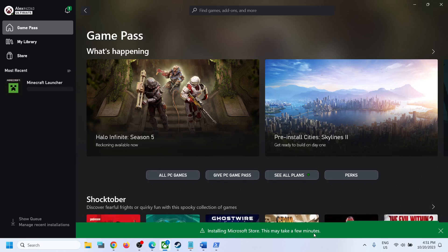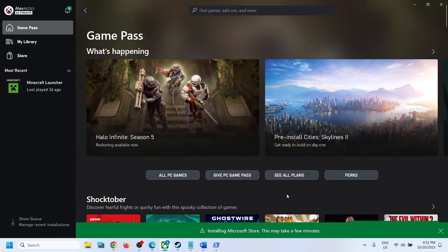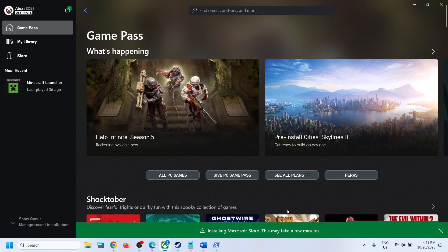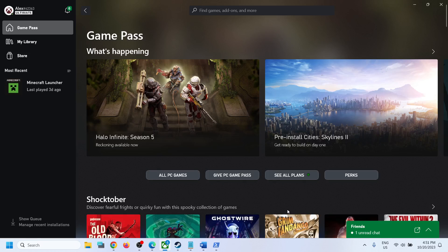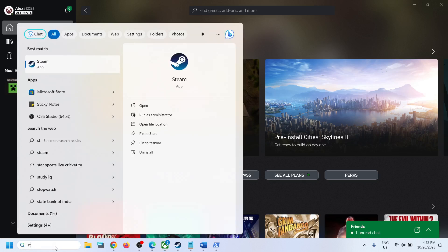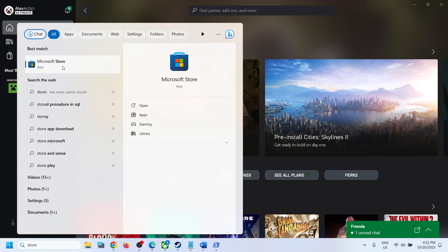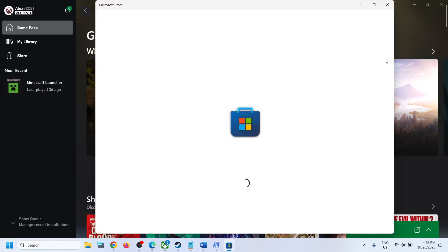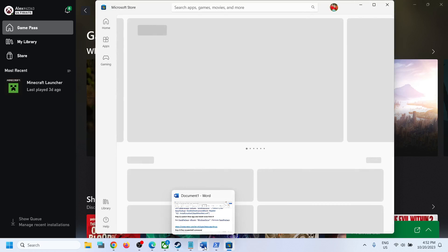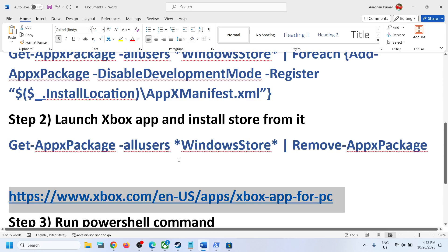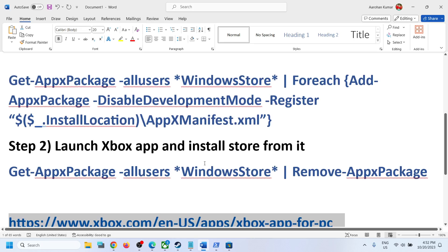Microsoft Store installation may take a few minutes, so let the process complete. Once it finishes, type 'Store' in the search box. Once Microsoft Store is up and running, you should no longer receive the error message. This has worked for many users and should fix the issue.